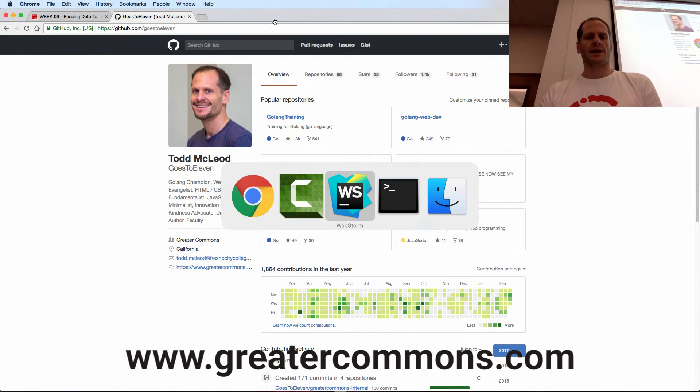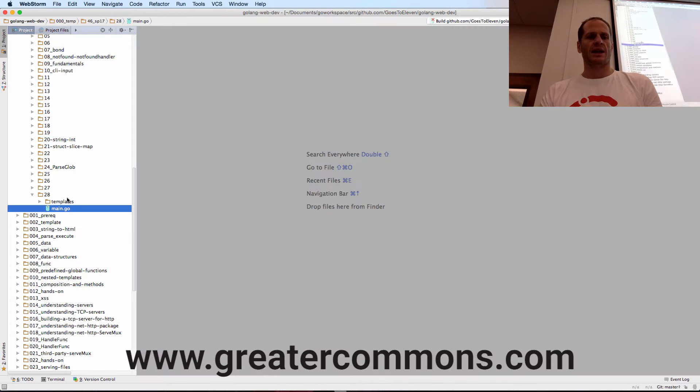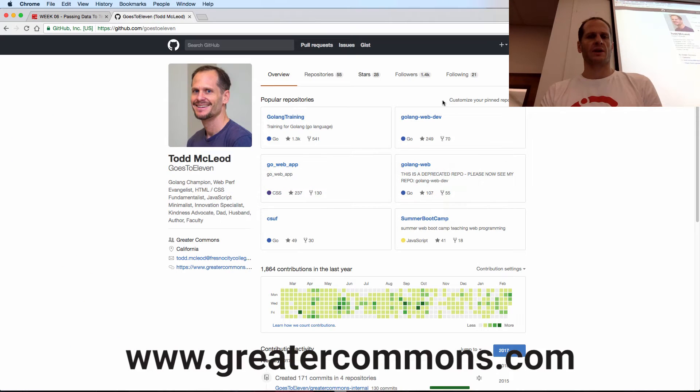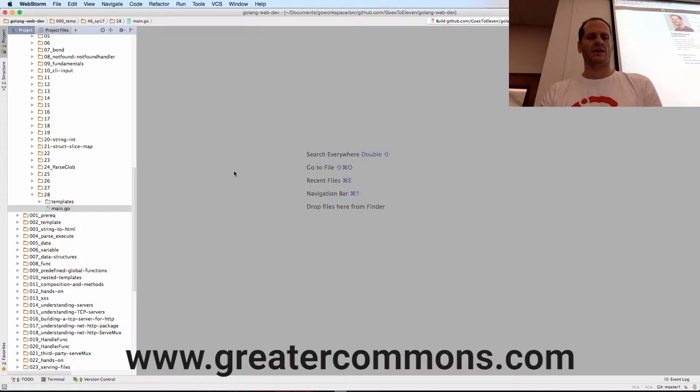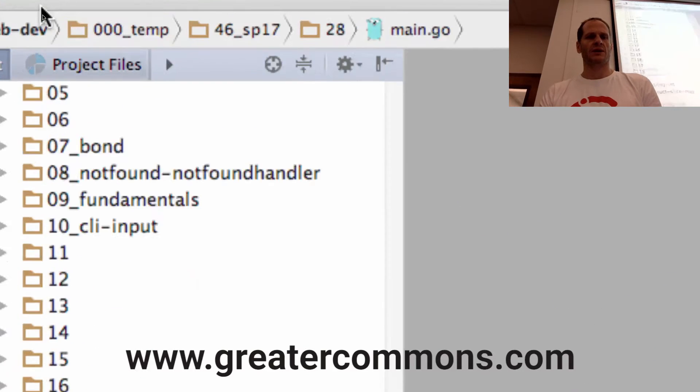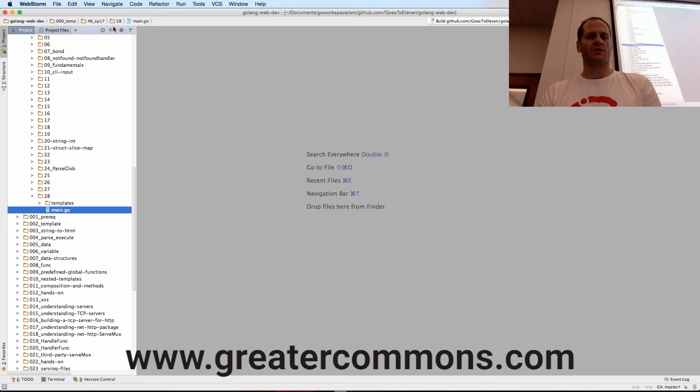Alright, our last example here. We are working on code in GoLang Web Dev at Goz11. If you want to find this code, we are in 00104628Main.go.